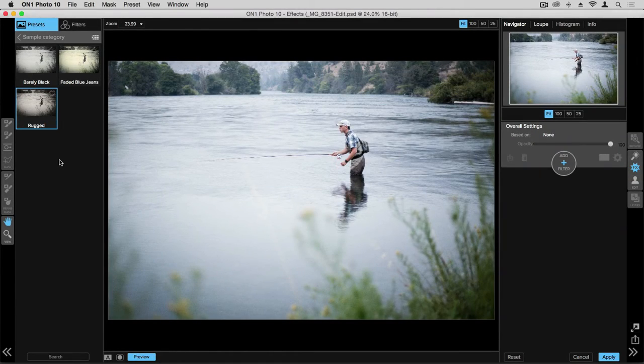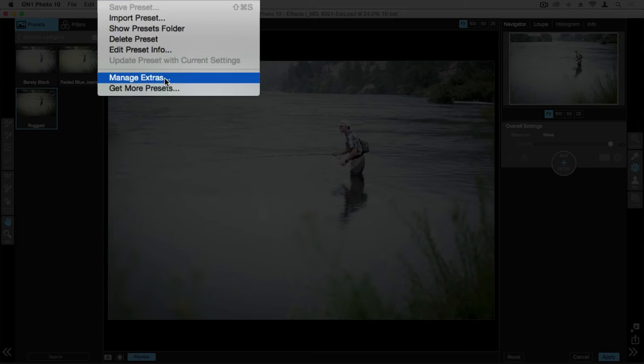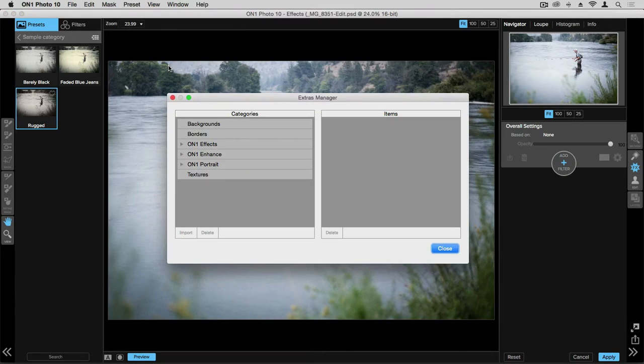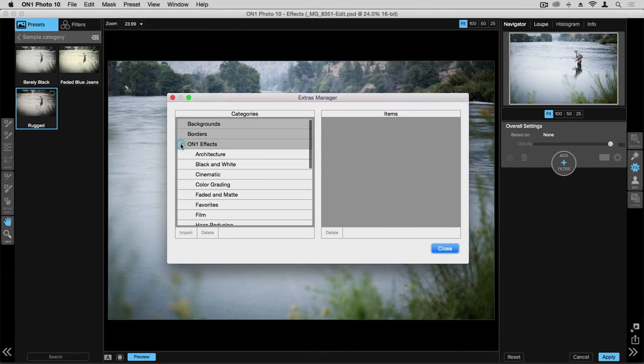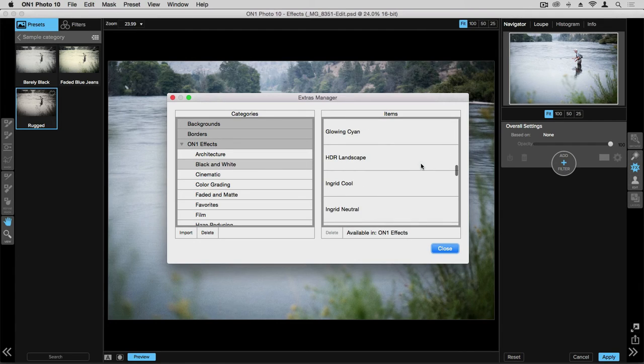Another option for organization within presets is by going to preset in the menu bar and manage extras. Click on on one effects, and this is another way to see all the presets within each preset folder. You also have the options to import from here and also delete.